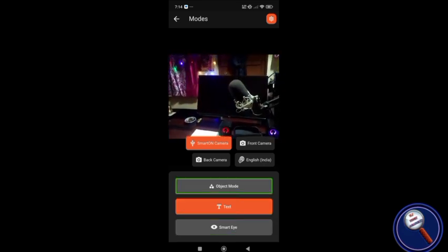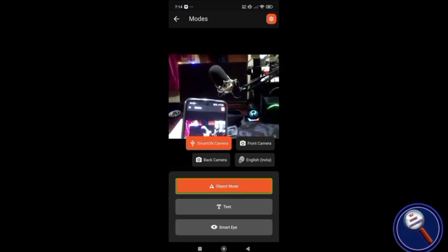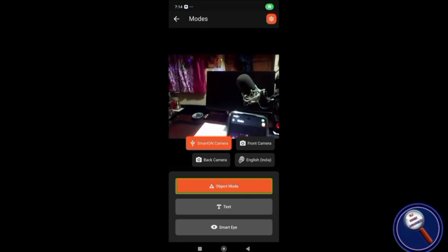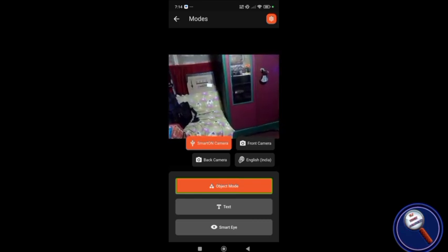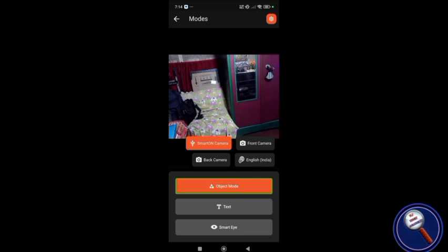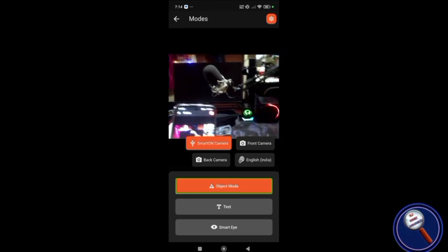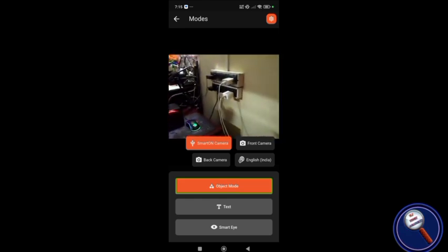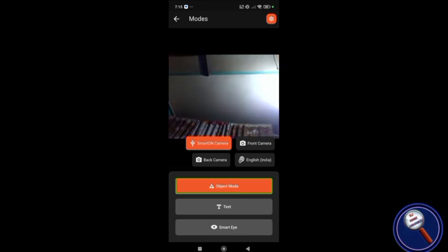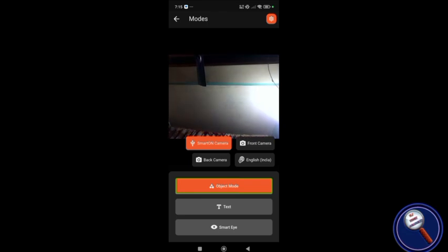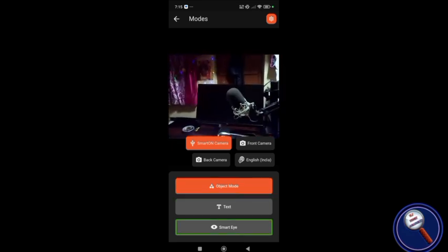Now I'll switch to object mode while still wearing the glasses — I'm not using my phone at all. Object mode is selected. The app announces: 'Electronic device, center right... electronic device right... home appliance center... door right... furniture center.' So now I know there's a door to my right and furniture in the center.